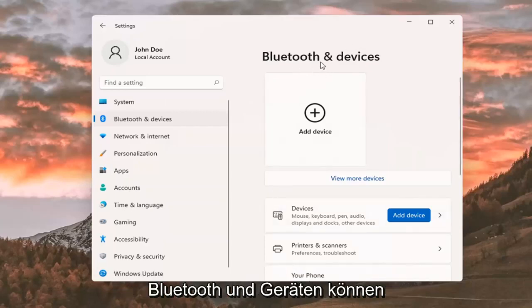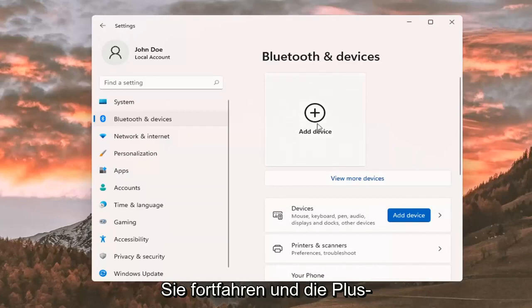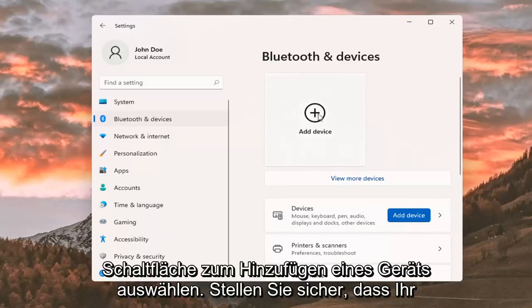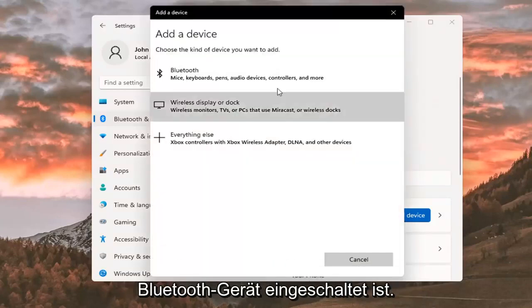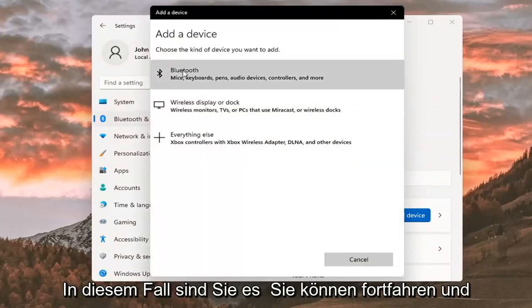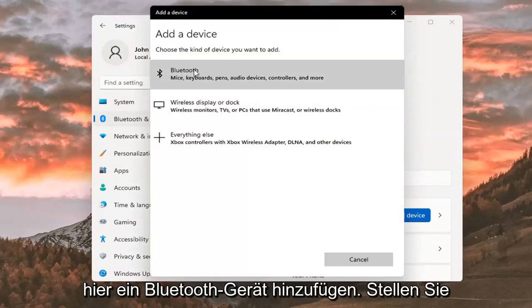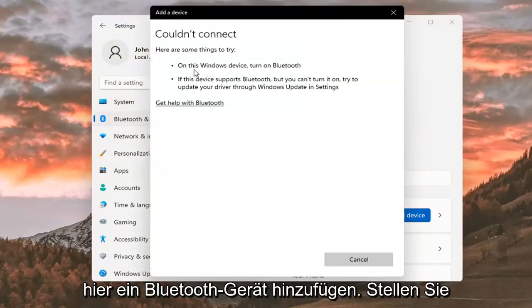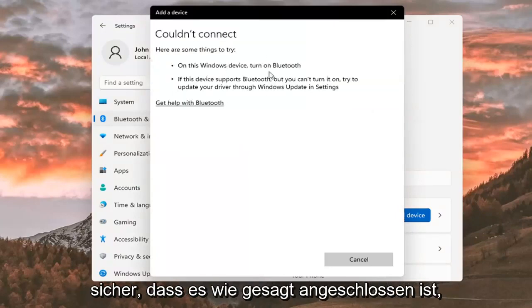And where it says Bluetooth and devices, you can go ahead and select the plus add a device button. Make sure your Bluetooth device is turned on, in which case then you can go ahead and add a Bluetooth device here. Make sure it is connected,